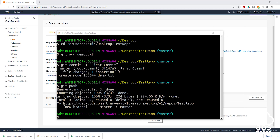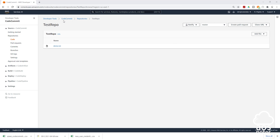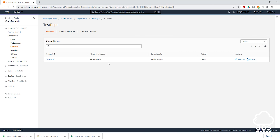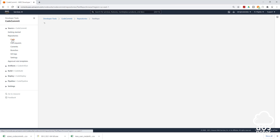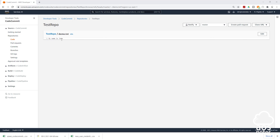We have successfully pushed our demo.txt file to our CodeCommit repository. If you go back to the CodeCommit repository and press refresh, you can see the demo.txt file is now there. If you select Commits, you will see the commit with the message we gave it. Going back to the repository and selecting the demo.txt file, you can see it says 'My name is John', which is what we entered in the file in our local repository. This is how you set up a Git client to work with CodeCommit.